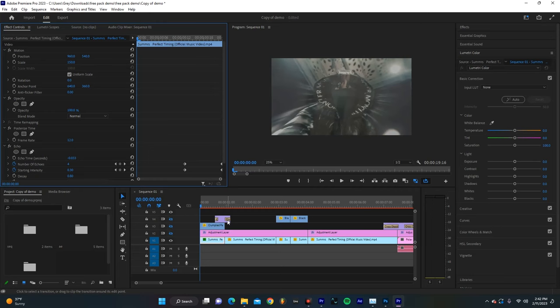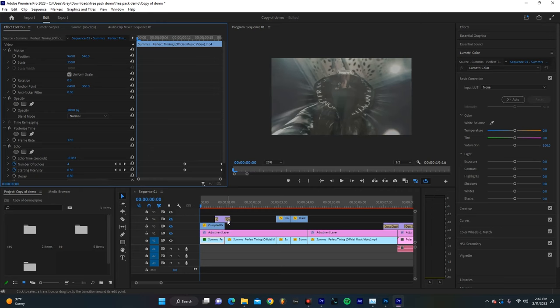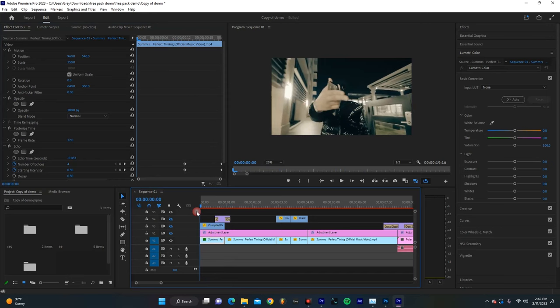I added a posterized time and echo. Now I have a little bit of keyframe action going on here, but it's nothing crazy. And just like that, you can see that we get a little bit more of the effect that we're trying to go for.